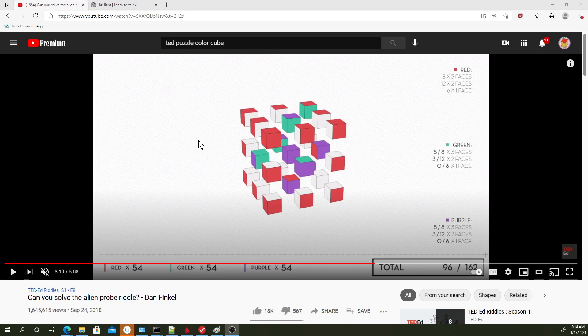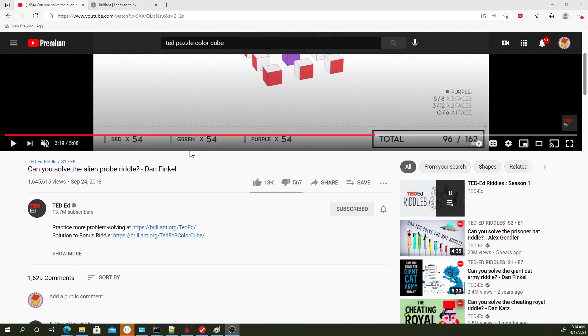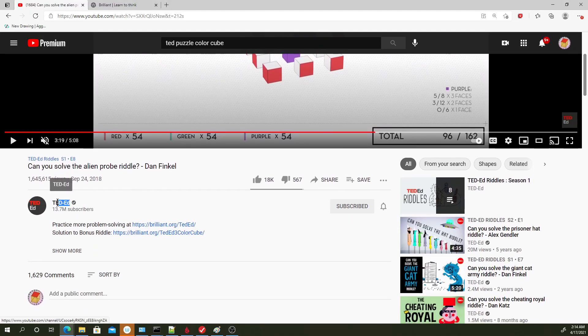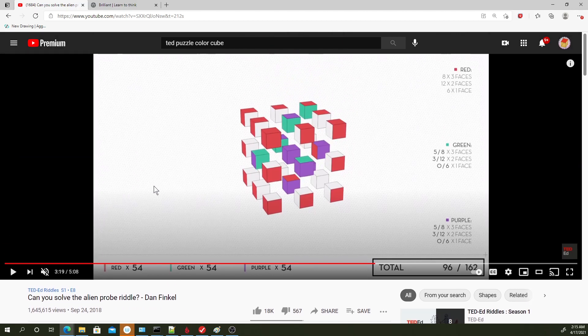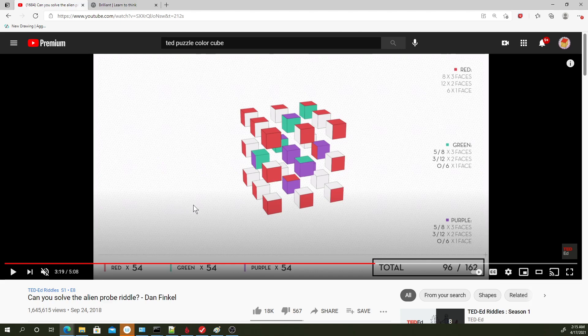Hi everyone! So I'm sure you've all heard about TED, which is that organization that produces TED Talks. Anyway, they have this YouTube channel called TED-Ed, where every now and then they release these short videos describing some puzzle or riddle that you can try to solve.